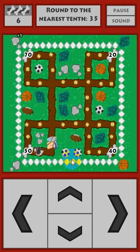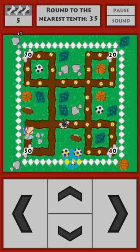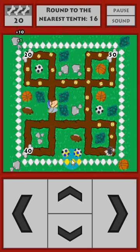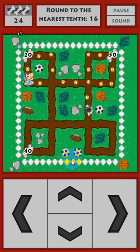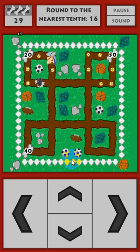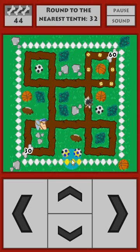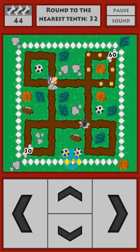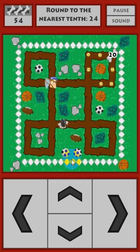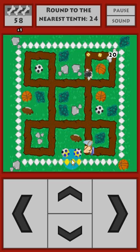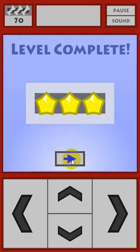Now I'm looking for the number that 35 rounds to — that rounds to 40, so let's go ahead and pick that up. Now I'm looking to see what 16 rounds to — that's 20 — go ahead and pick that up. I'll go ahead and complete this level so that you can see what it looks like on the third level with two dog catchers. I'll try to get all the tennis balls and complete that level with three stars.